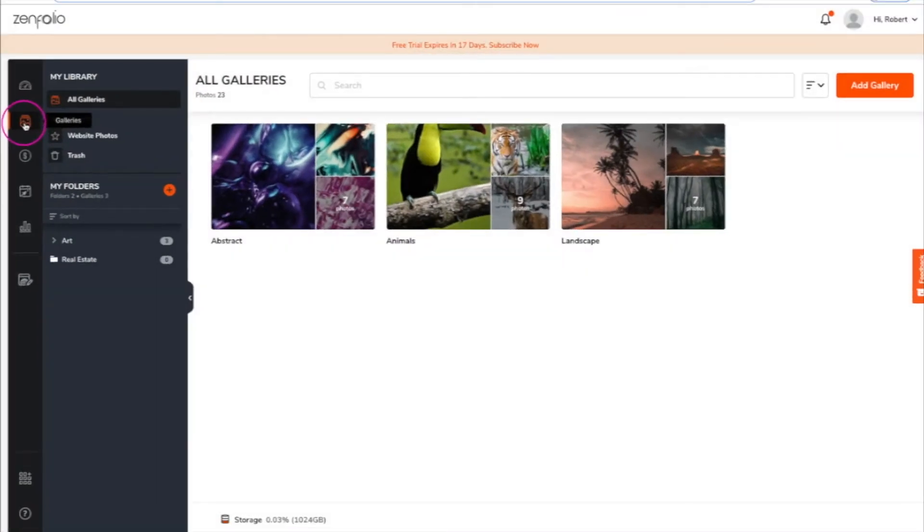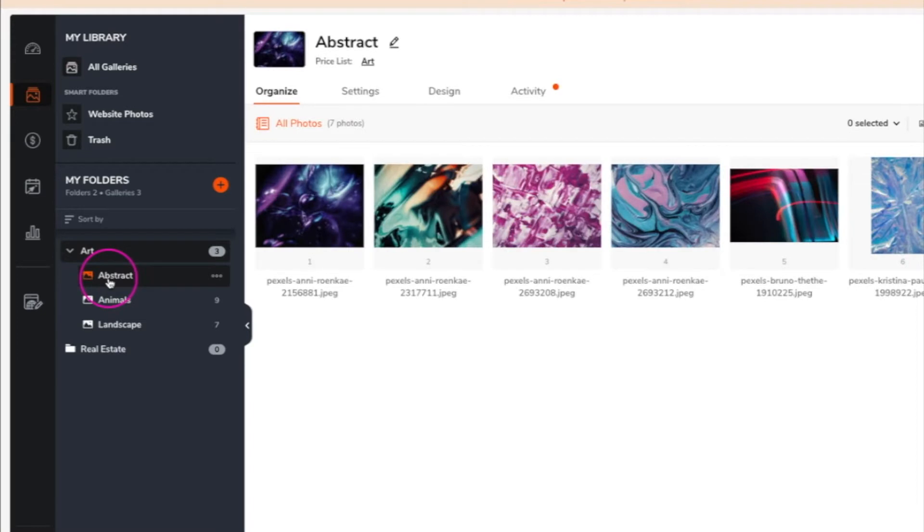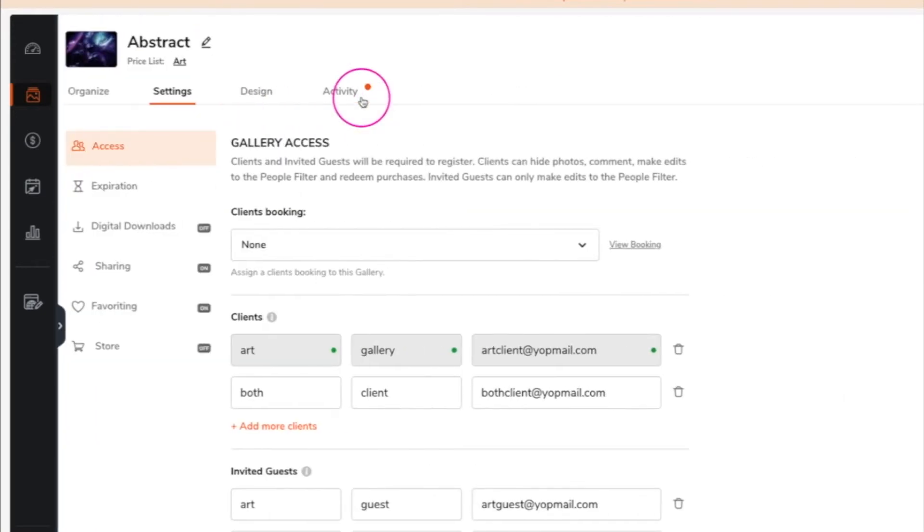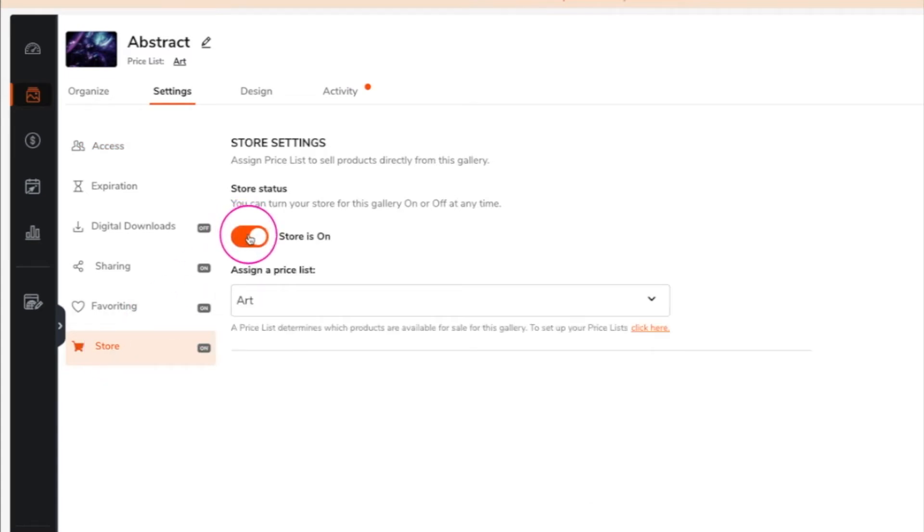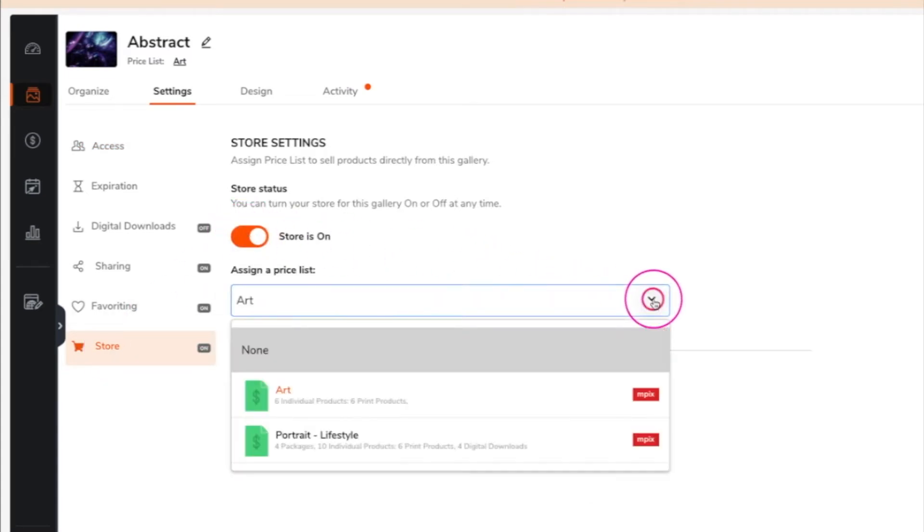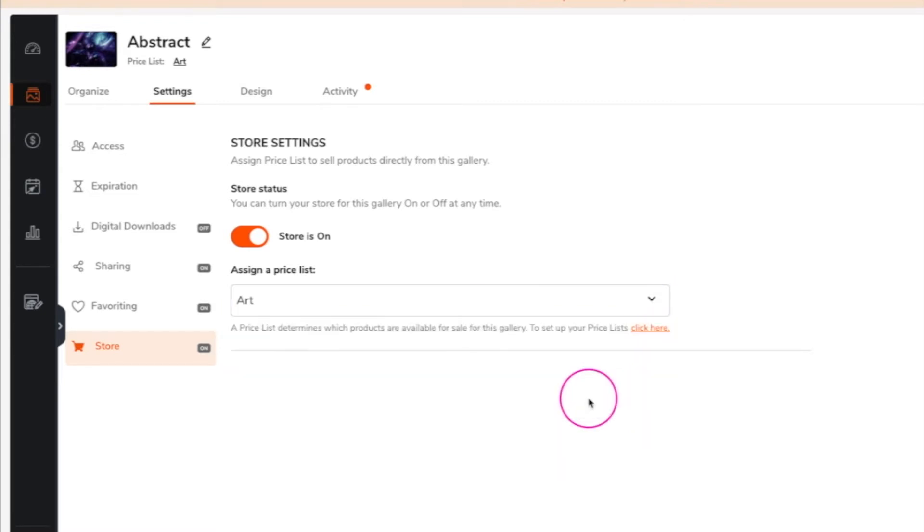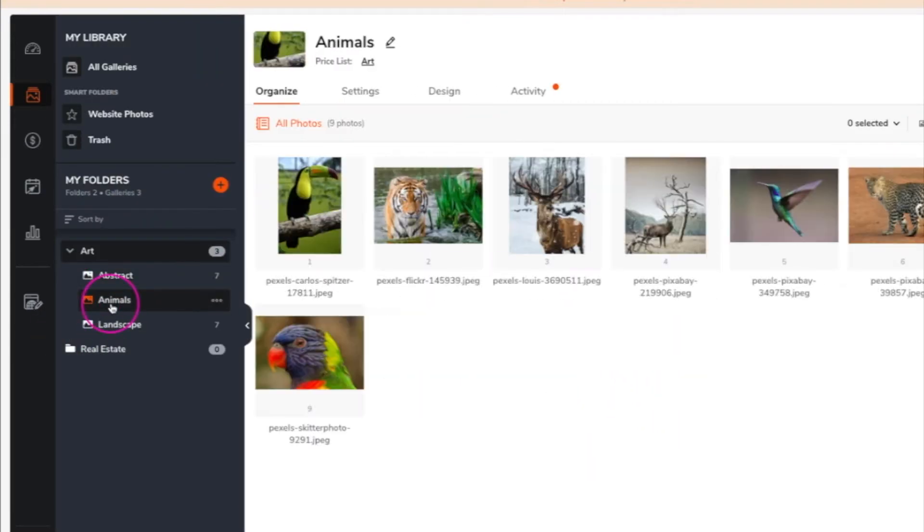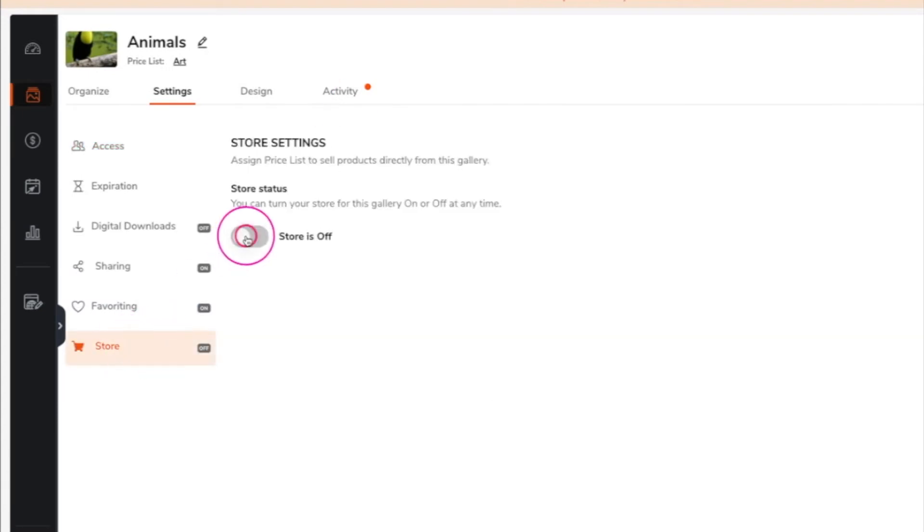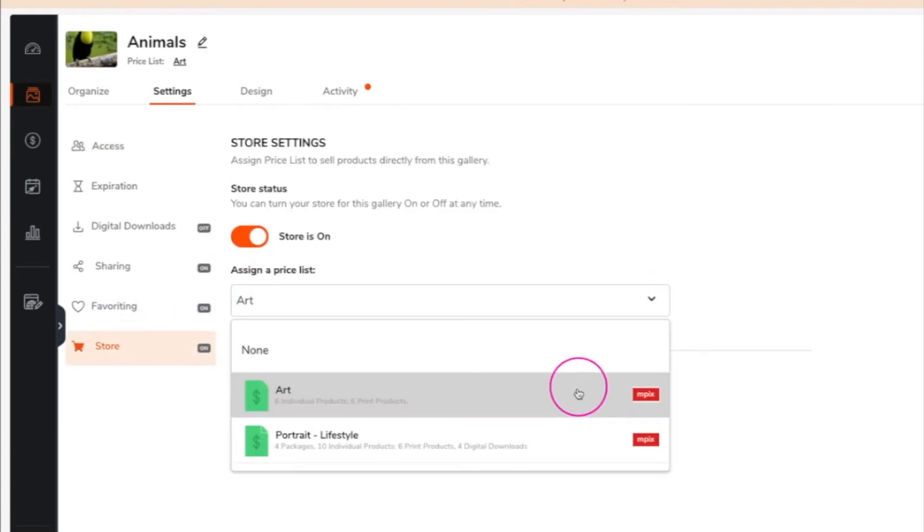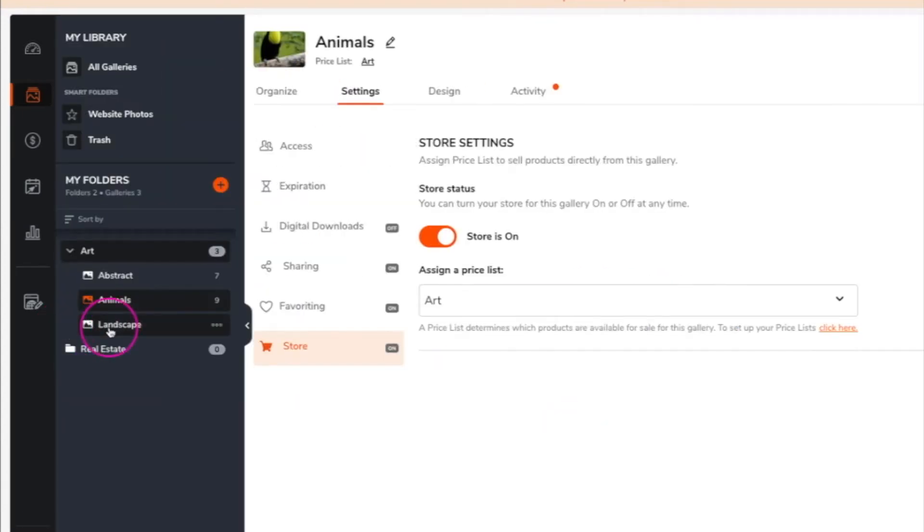Once you have a price list, you need to assign it to the galleries that you want to sell from. Navigate to the gallery, go to settings, then click on store and set the toggle to on. From the dropdown menu, choose the appropriate price list. Now you will need to repeat this process for each gallery that you wish to sell from.